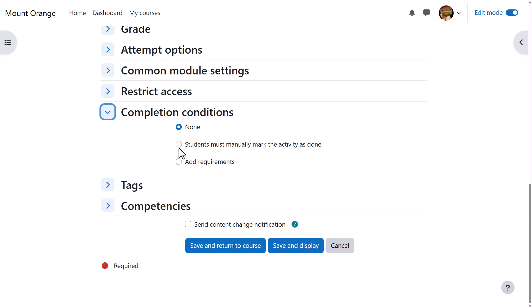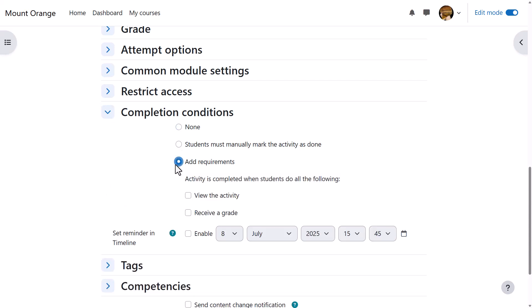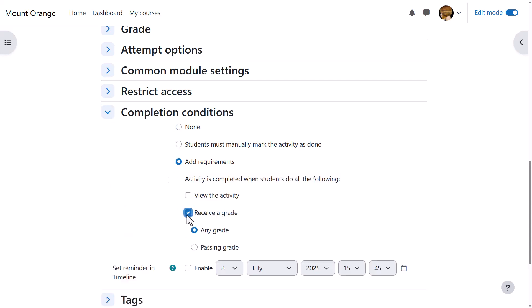Do we want them to manually click to confirm they've seen it, or do we want it automatically marked complete when they've simply viewed it, or got a grade or passing grade? No need to select view if you're using other criteria.